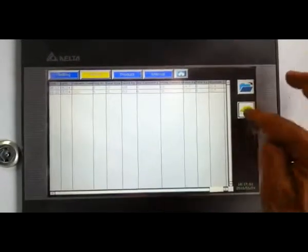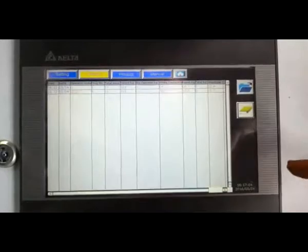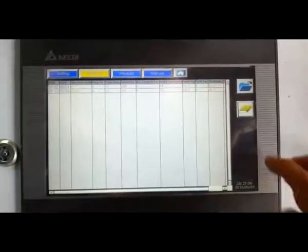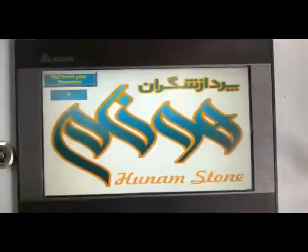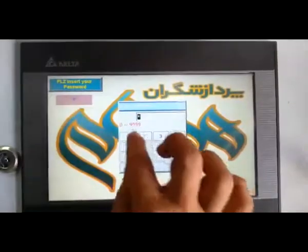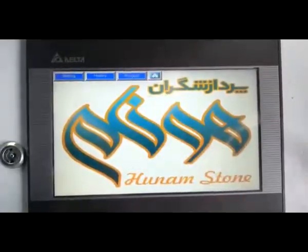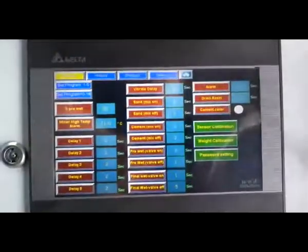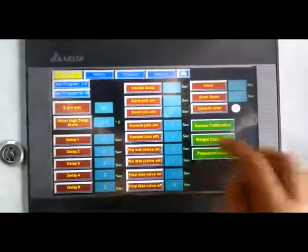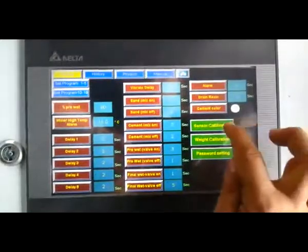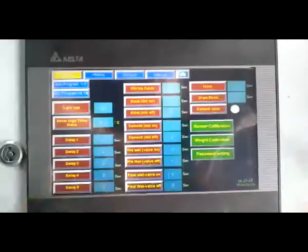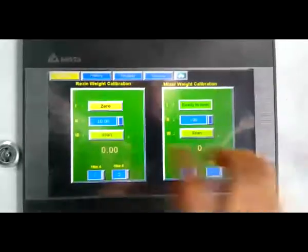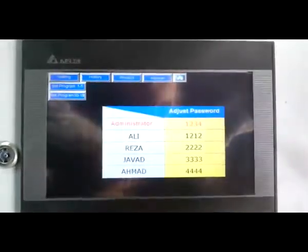Now if we touch first page and insert administrator code, in settings it's different. All these parameters are active, and calibration parameters like sensor calibration, like waiting calibration, like change the password, are active.